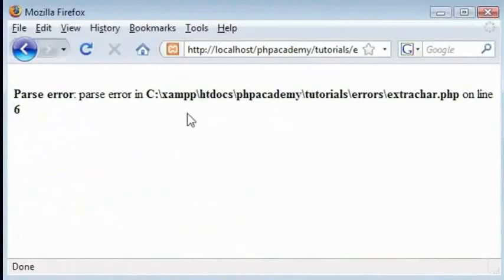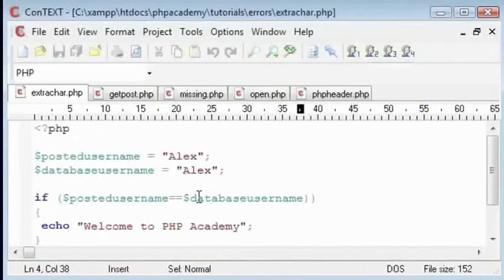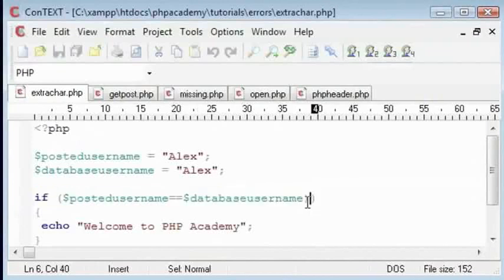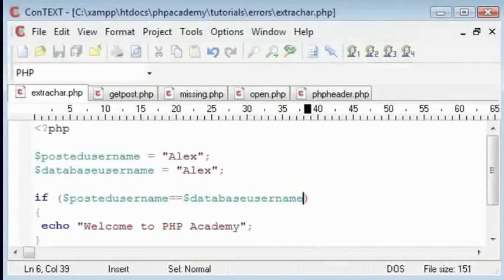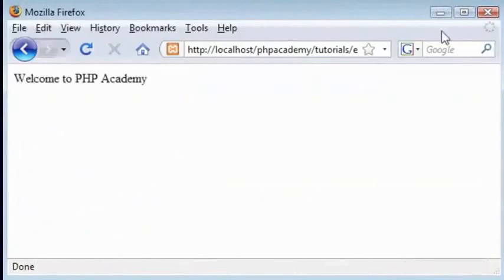We jump to line 6, which is here, and at first glance this might look okay, but we actually have got an extra bracket on here. So we're deleting that, and you can see this now works. Now that's pretty easy to spot.